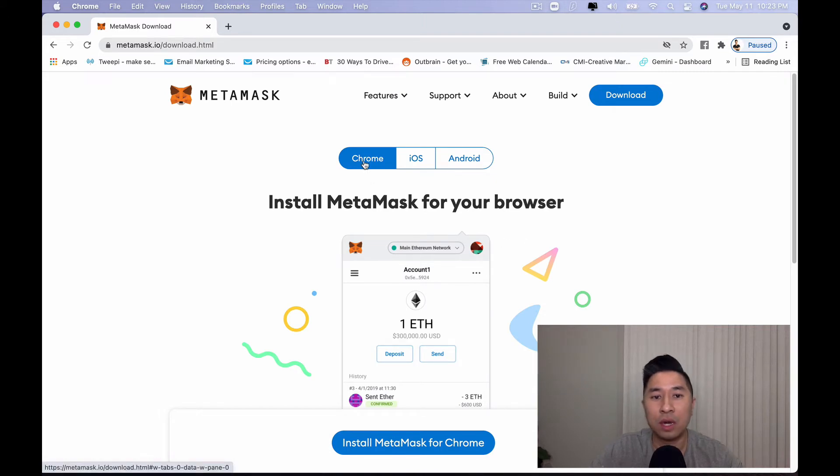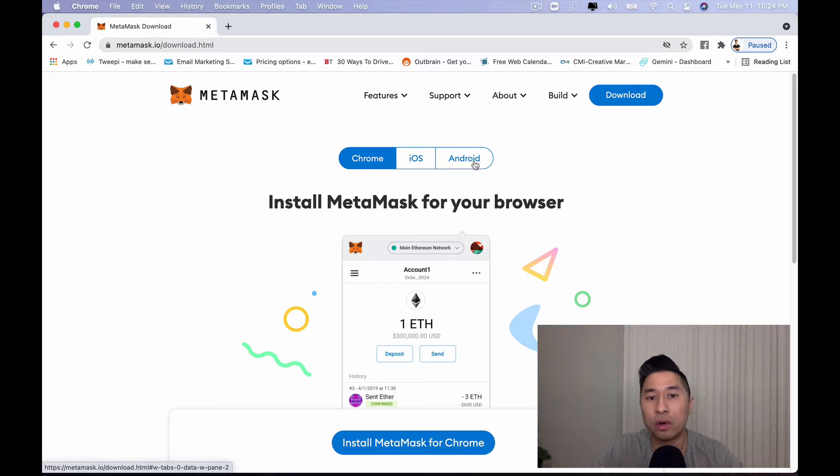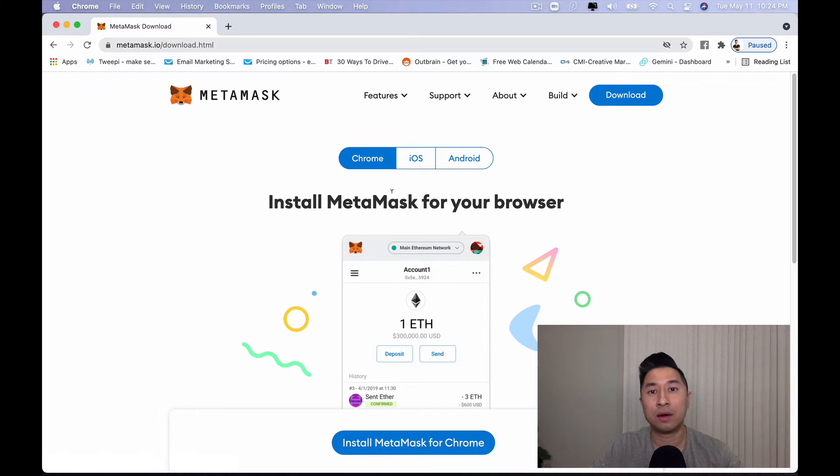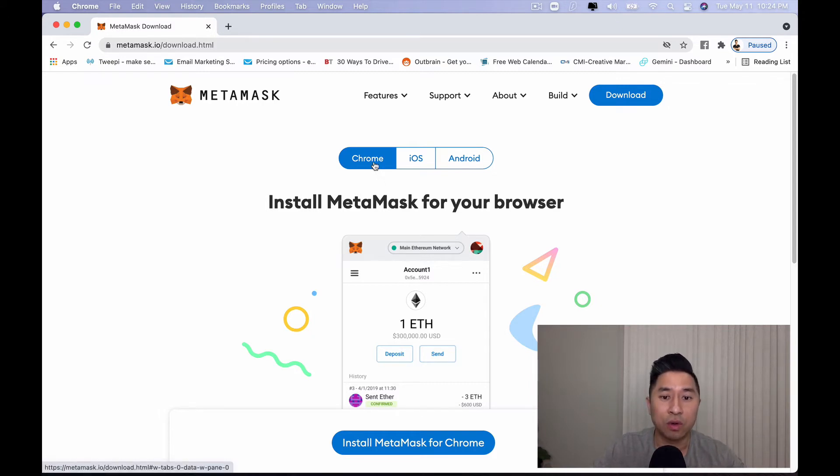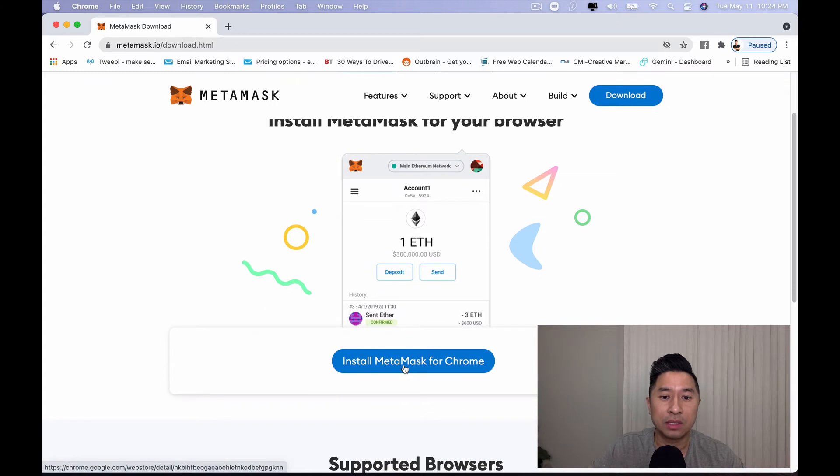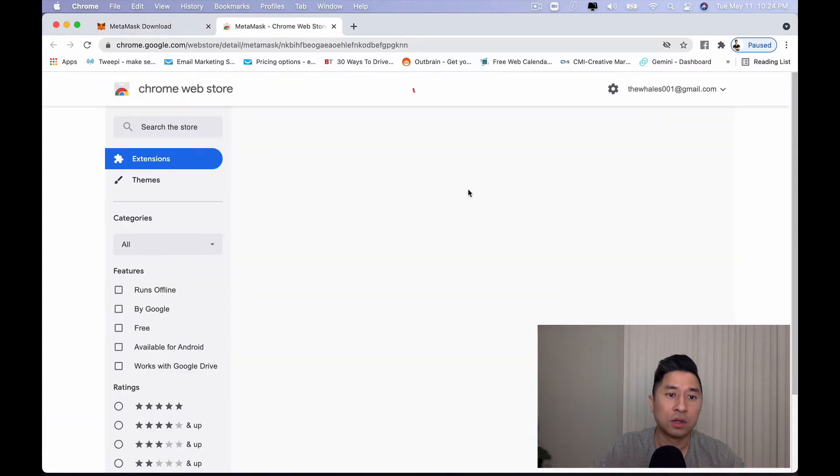You can do it on Chrome, you can download on iOS or on Android. For this particular example, because we are on my computer, I'm going to go ahead and actually click on Chrome and I'm going to click on install MetaMask for Chrome.